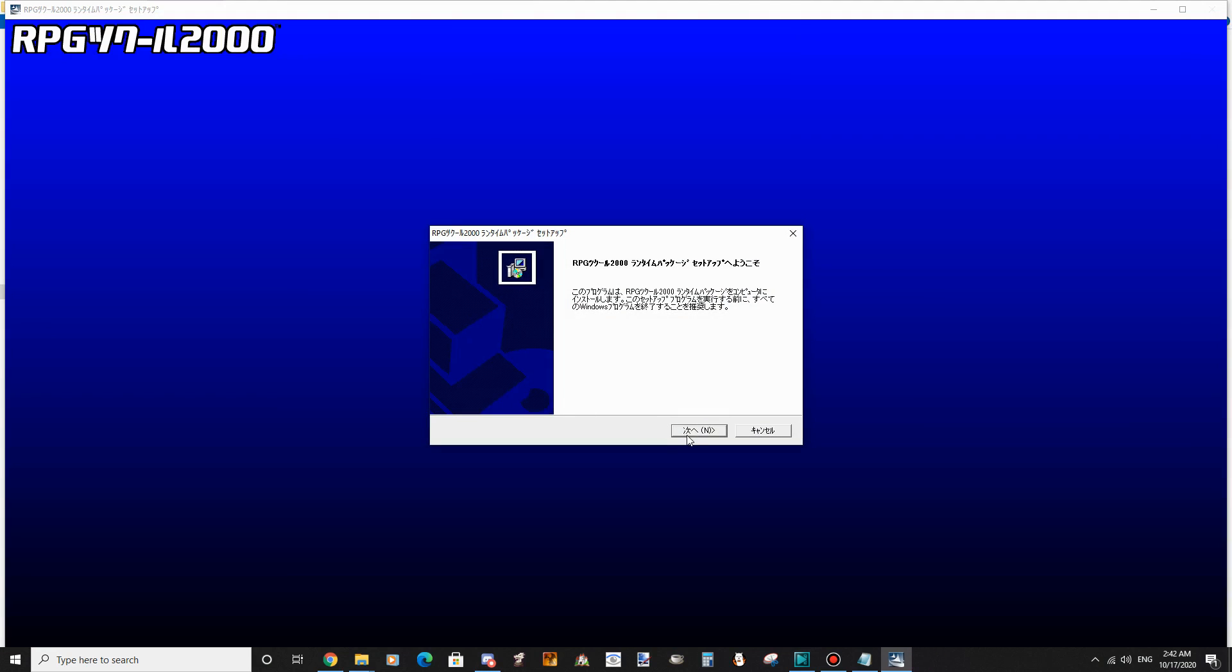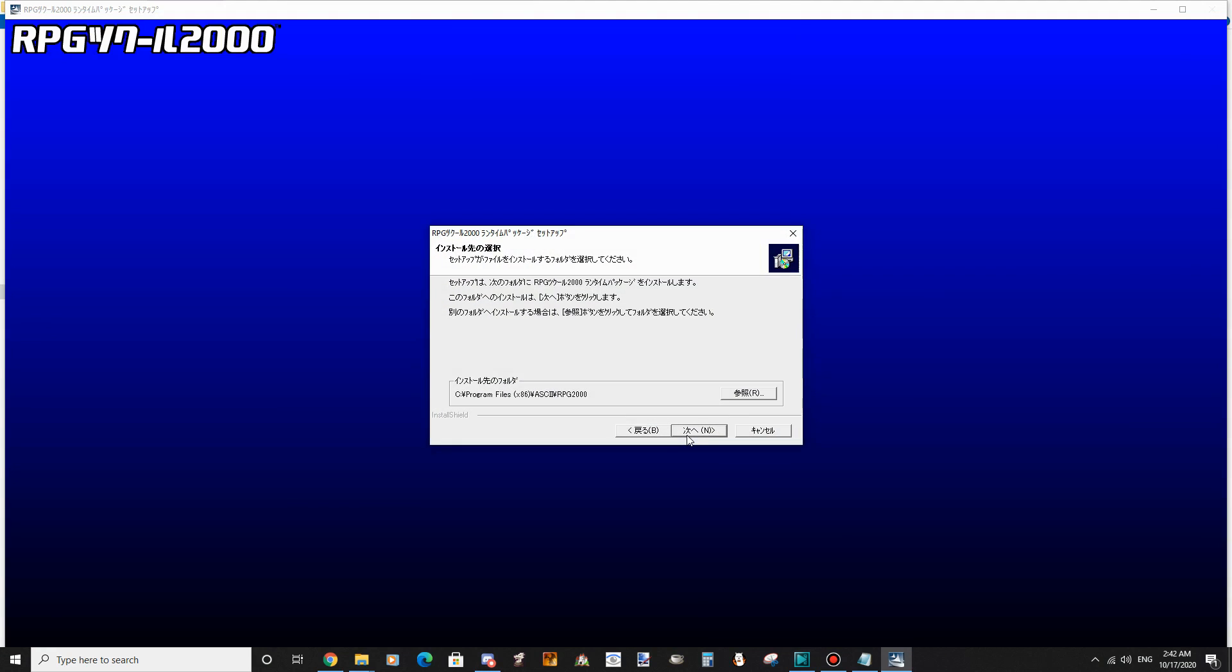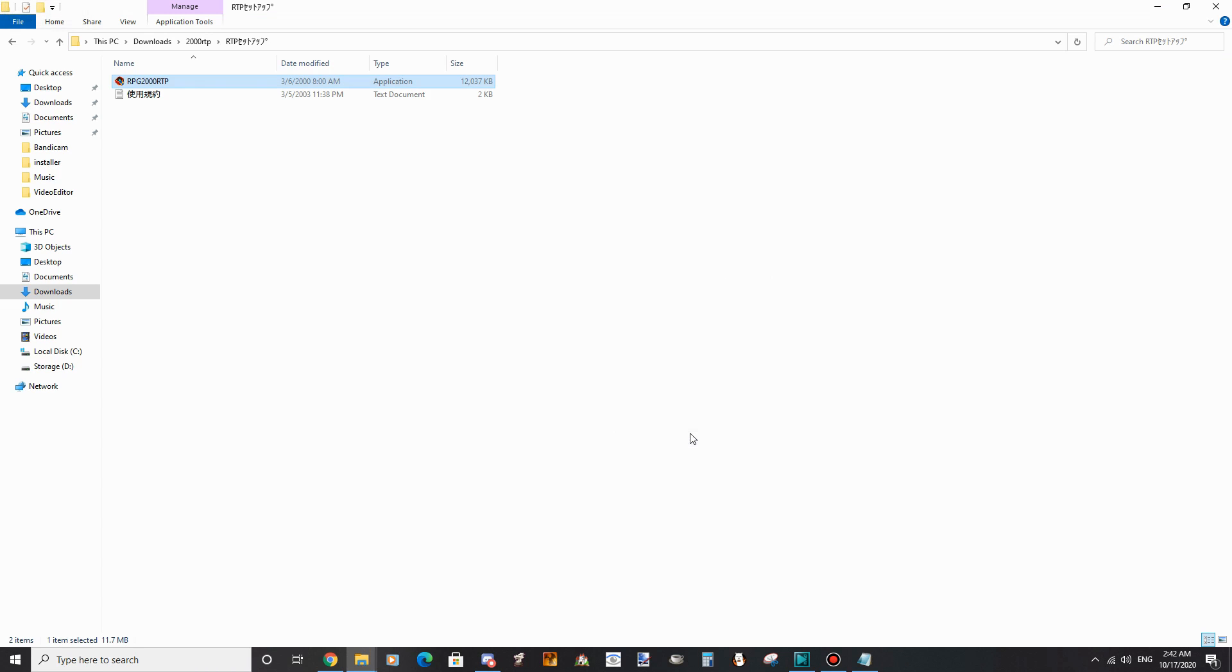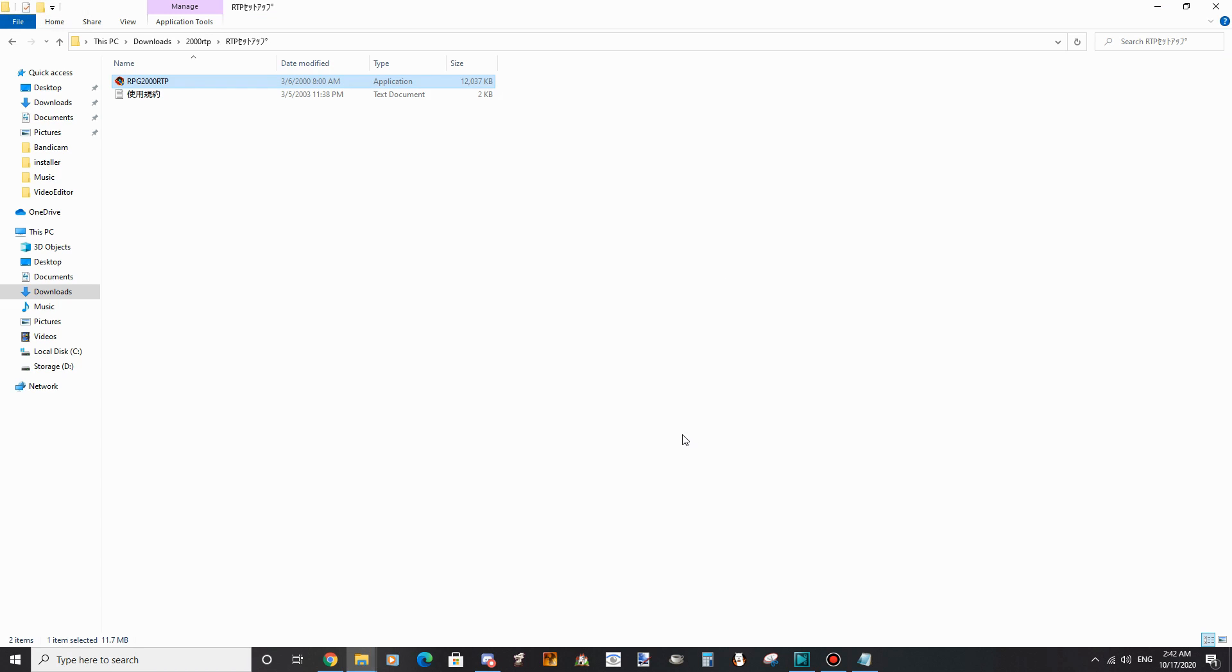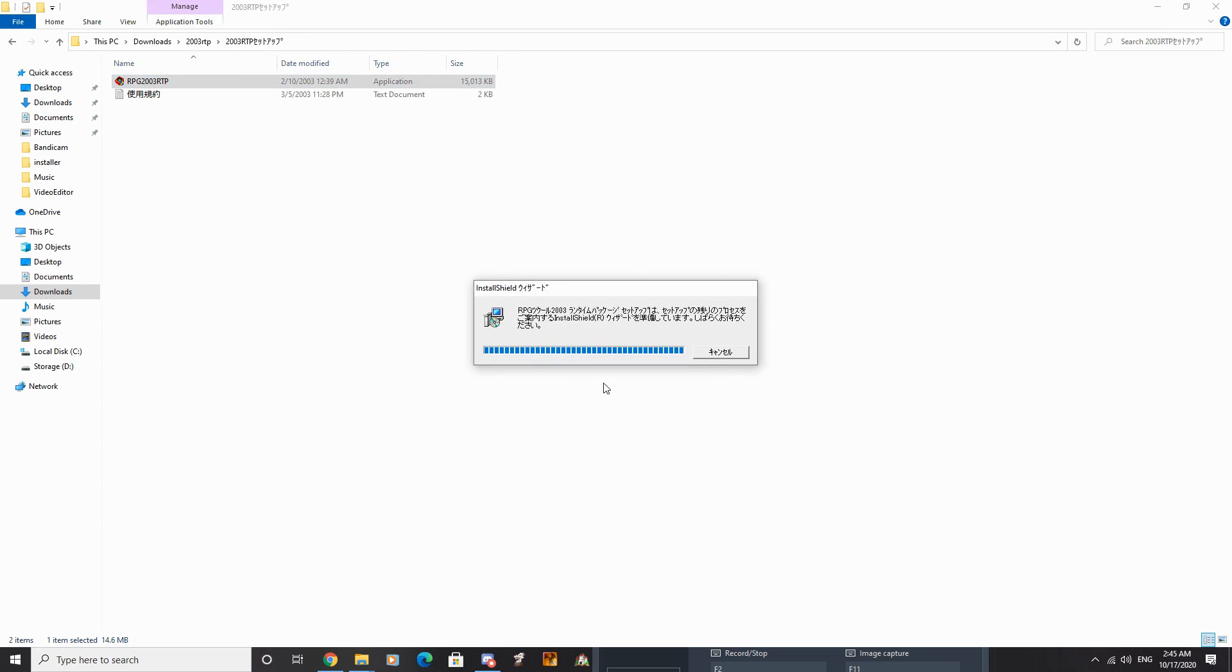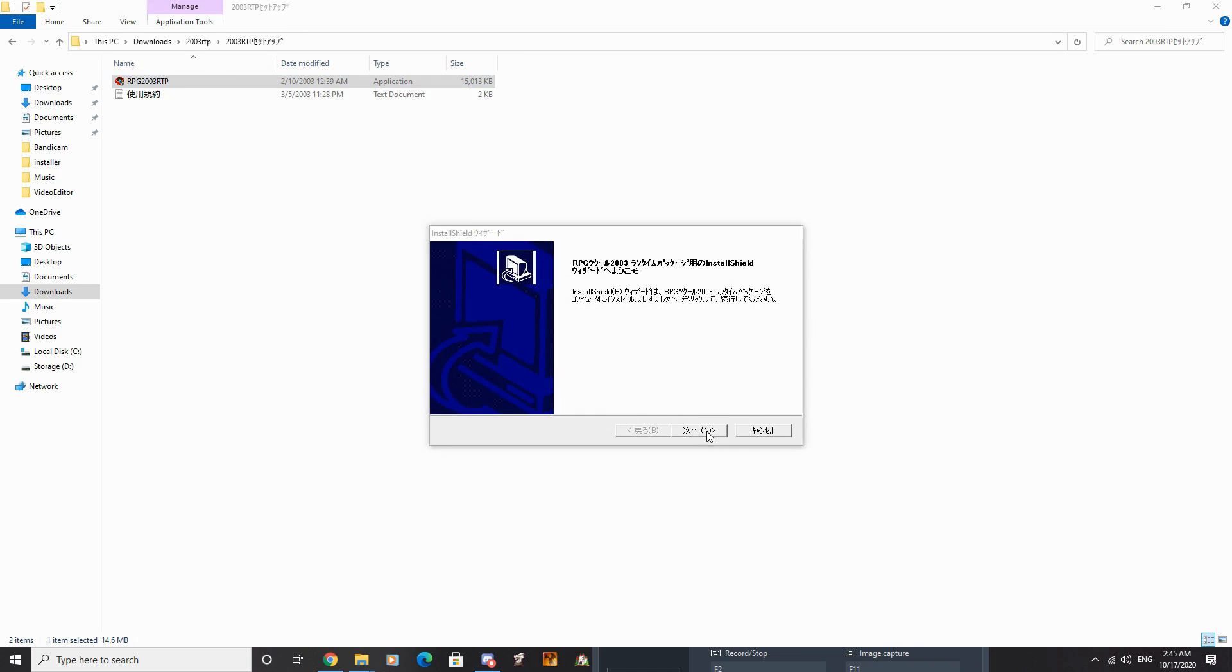Changing the locale was important for installation here, because if you did not do that, the installation would have given you an error at 44% completion and crashed. But if you had followed the instructions correctly, the installers should go through without issues.